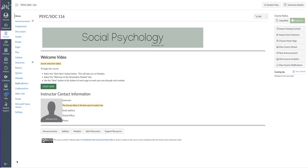I have created this OER for social psychology for instructors to adopt and adapt based on their teaching style. The course was designed using the California Virtual Campus Online Education Initiative design rubric.